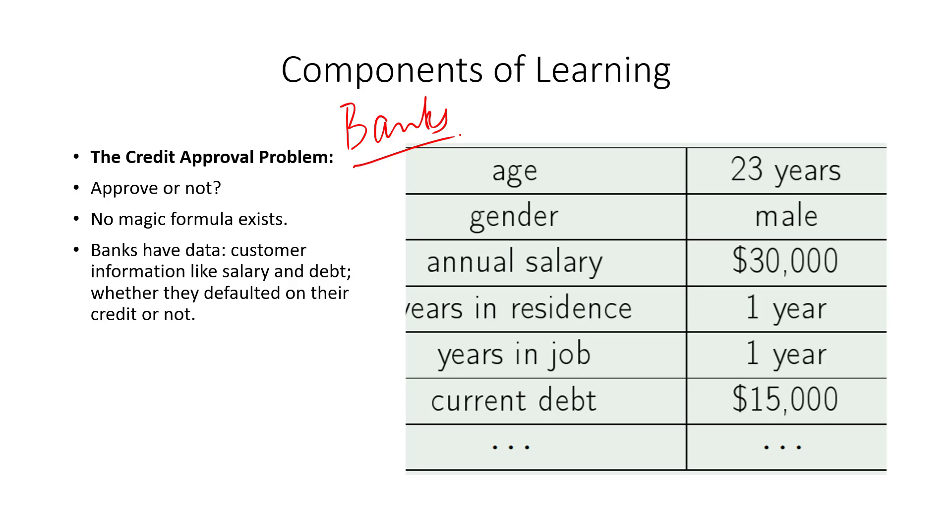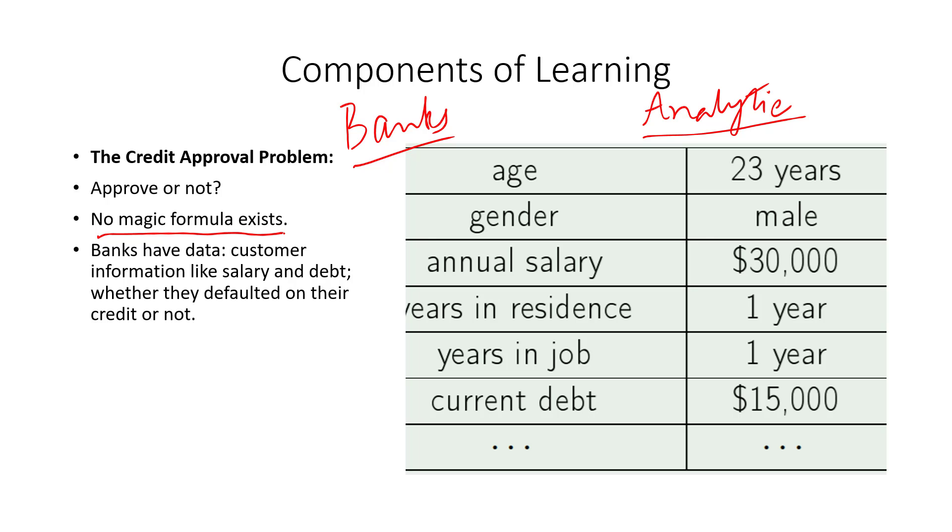But this is not a simple problem because there is no formula, as we said, so there is no analytical solution to this problem. I cannot come up with a simple formula that will tell me yes, approve this application, yes, reject this application. So there is no magic formula that exists when I think of it in terms of the banks.